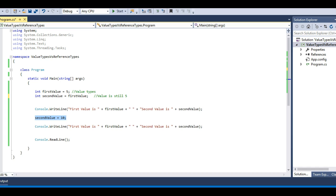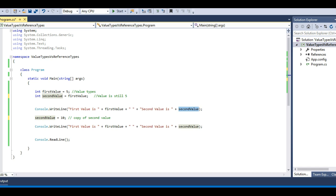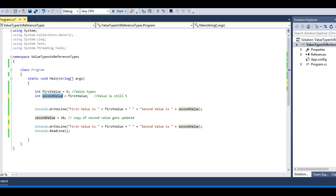So how does this happen? Because when we updated second value, we actually updated a copy of second value. The actual second value is still displayed as 5. When we changed it, a copy of second value got updated to 10. So both values coexist — the original is still 5, and the copy became 10. That's a very important point about value types: updating a value type updates a copy, not the original.